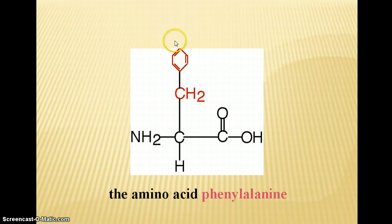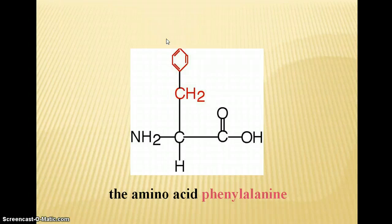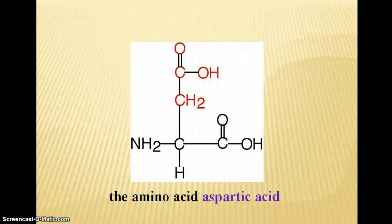Here is a slightly more complex side chain with phenylalanine. Of course, you do not have to remember these names or the different side groups — this is just meant to be a visual of how the different amino acids can differ from one another. Here's aspartic acid as another example.